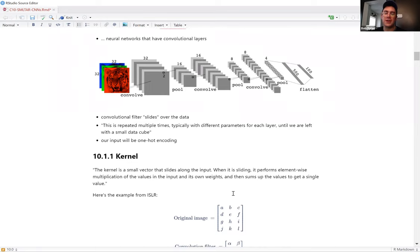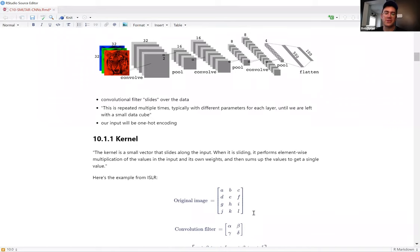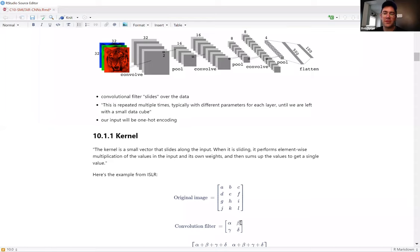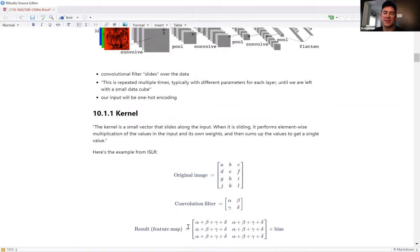Going to the ISLR book, they have a nice example. If we have an image represented as a four-by-three matrix with values going alphabetically, and we have this convolution filter with Greek letter weights, we take the filter and put it over positions A, B, D, E — that's one pass — then B, C, E, F, then D, E, G, H, and so on sliding down the image.